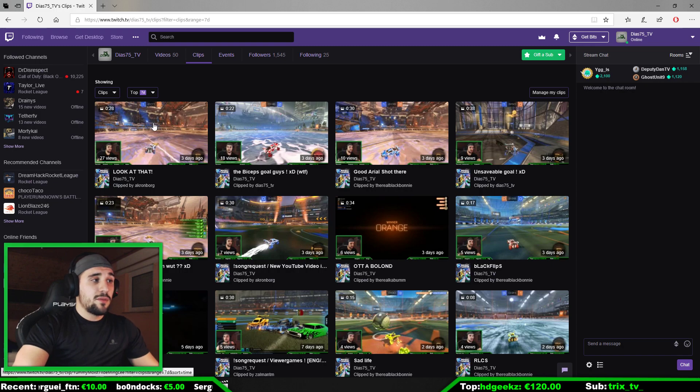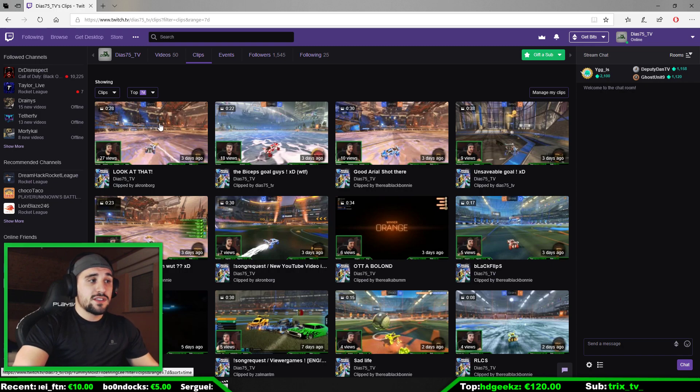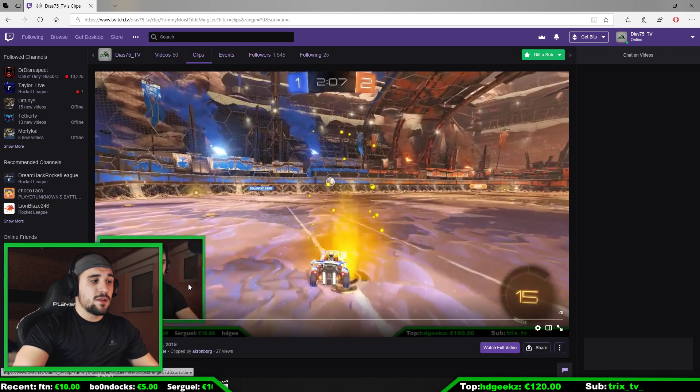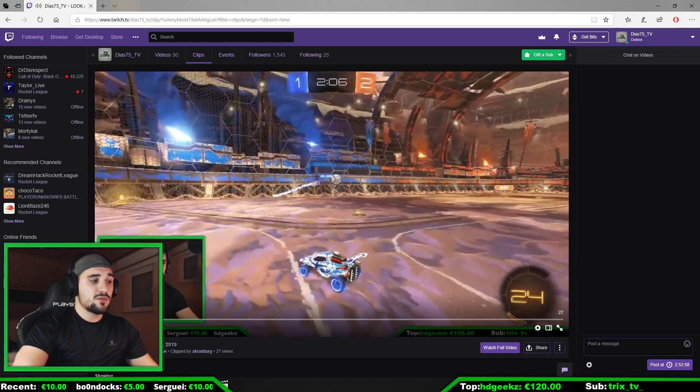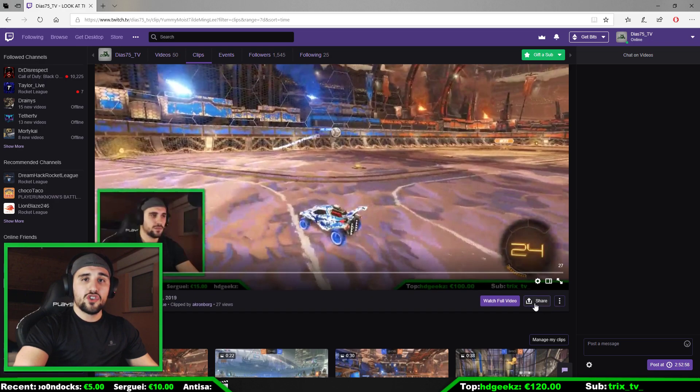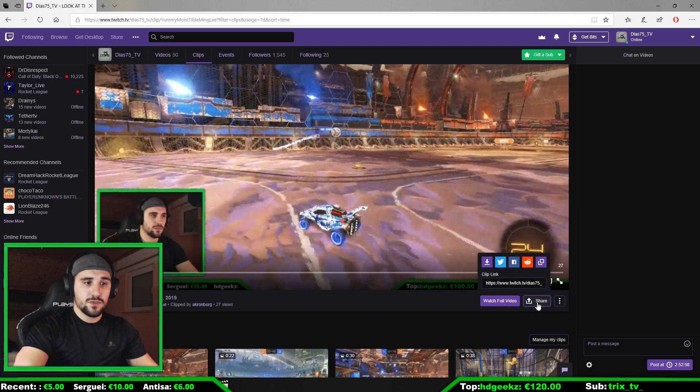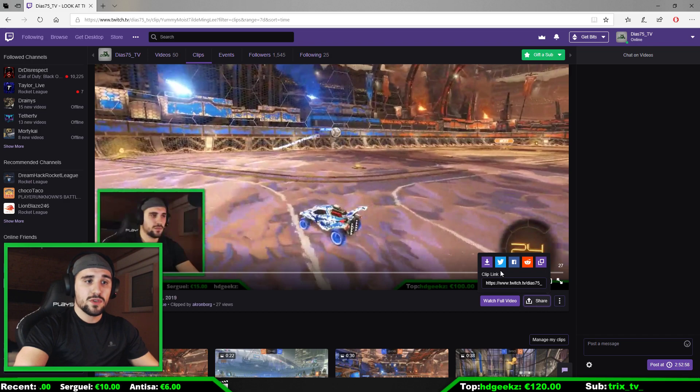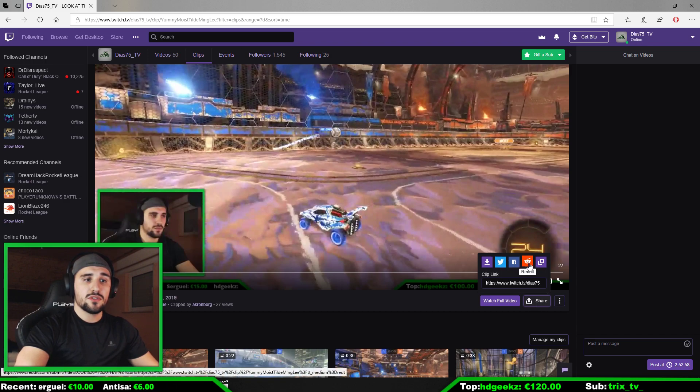So you click on the clip of your choice. For example, we go for this one, and then we click here on the Share button at the bottom right of the video.